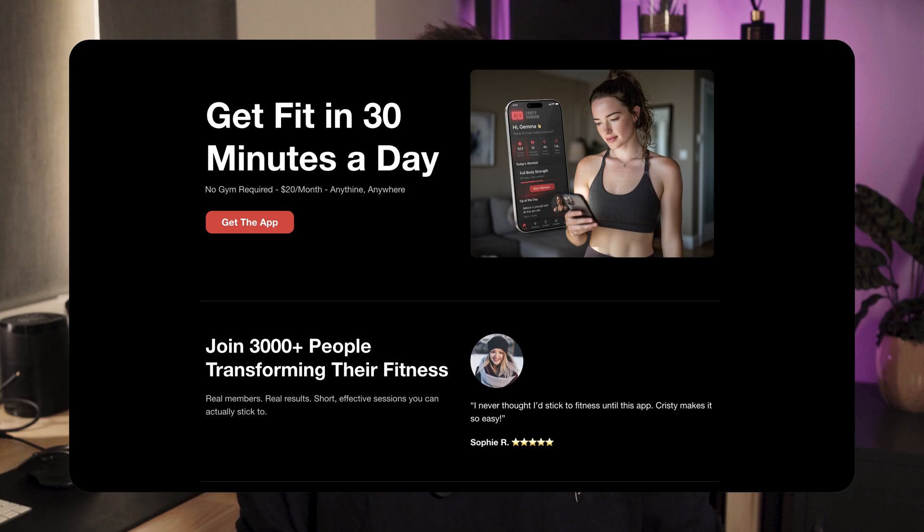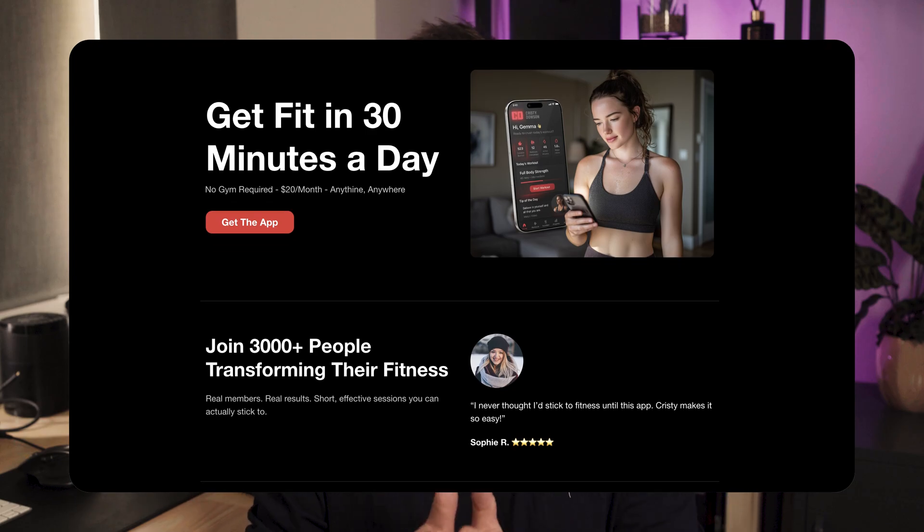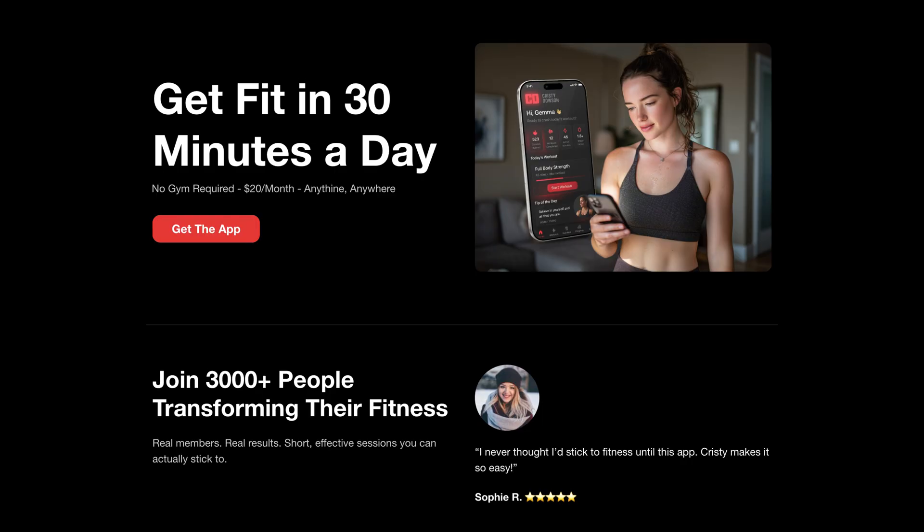It's a focused, high converting page with one goal only — getting the sale. But what do you need on a landing page to get the sale? Well, that's what I'm going to show you step by step with a free tool anyone can use.